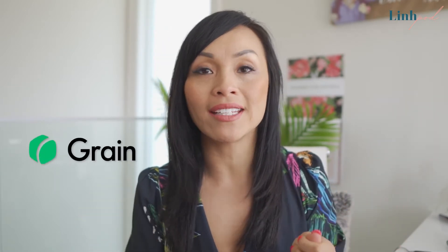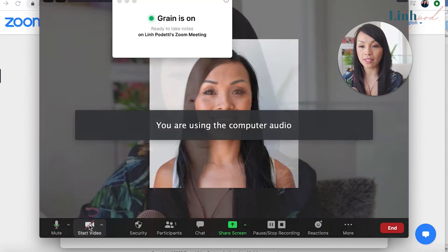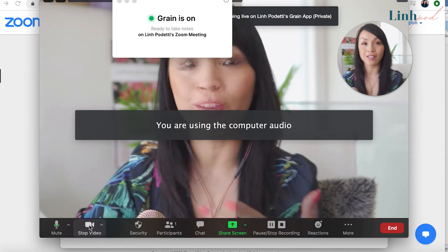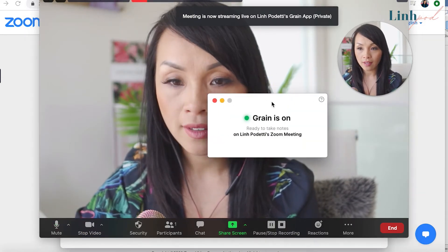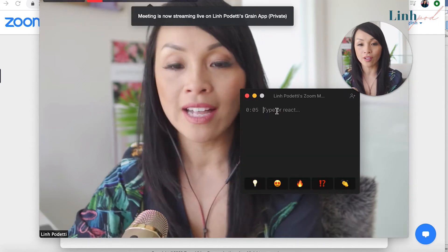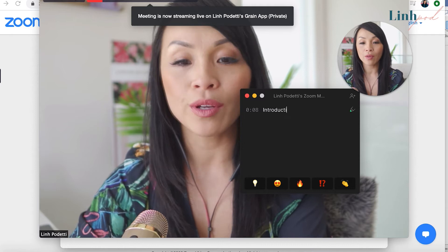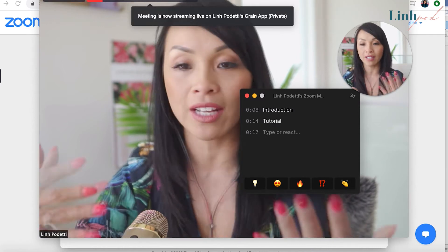So let's start with what GRAIN is exactly. GRAIN is a software that you install straight onto your computer, and once it's installed, whenever you're on Zoom it will automatically come up with a little mini notepad with a timestamp. While you're having a Zoom call you can actually note-take, and it will tell you exactly the timestamp of that note.